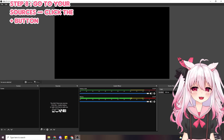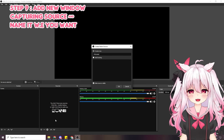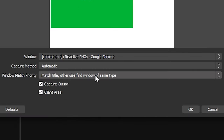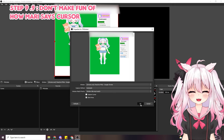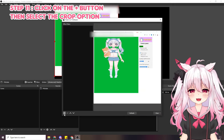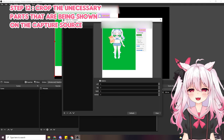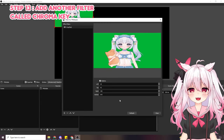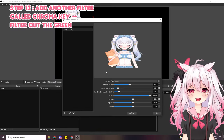To add this to your OBS or SLOBS, go to your sources, click the plus button, and go to the window capture source. Name it 'PNG Tubi' if you want, then press okay. Make sure it matches the title — go to this bar and select 'window title must match.' You can also get rid of the cursor capture. Then right-click the source, go to filters, press the plus sign, and press crop — crop however much you want so people don't see your tabs or any weird stuff.